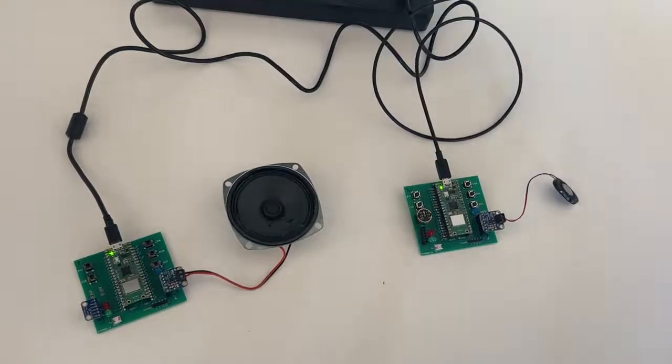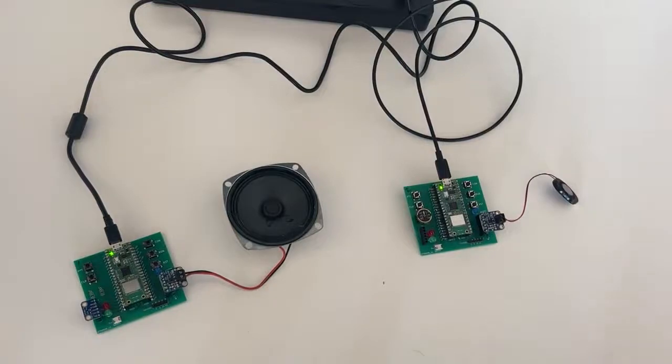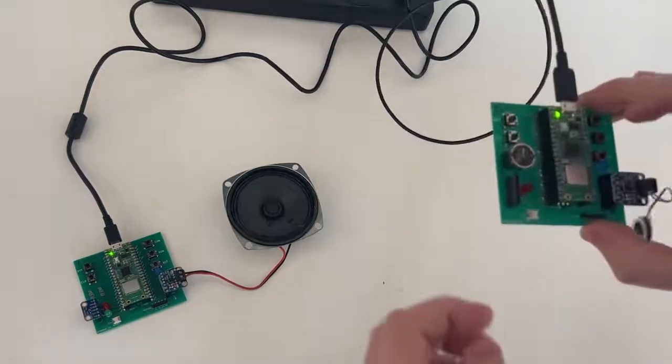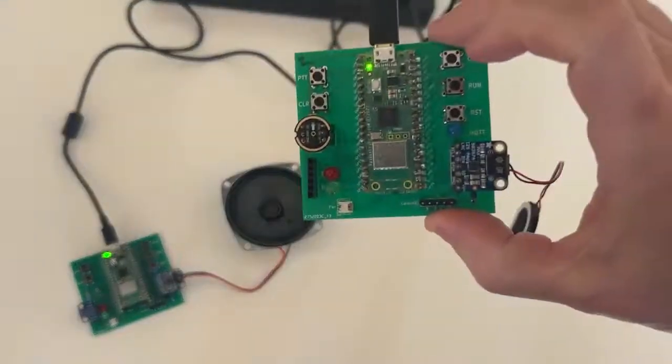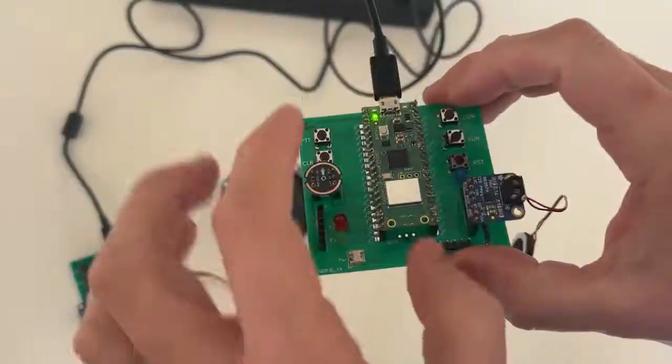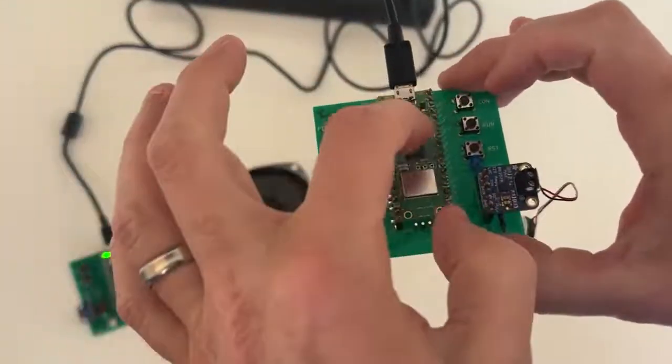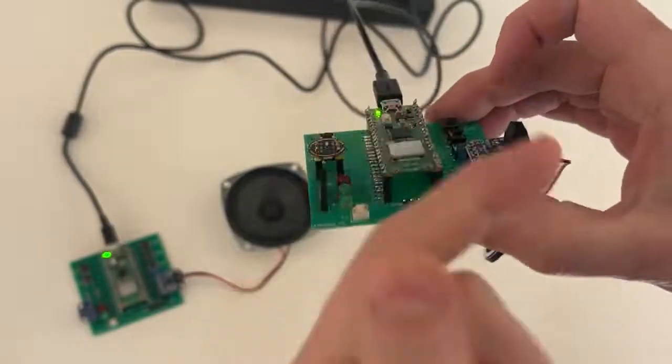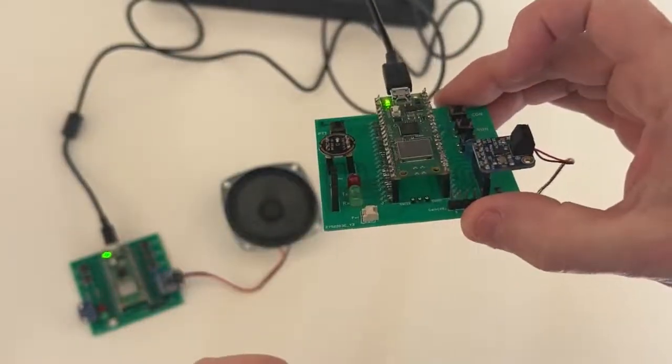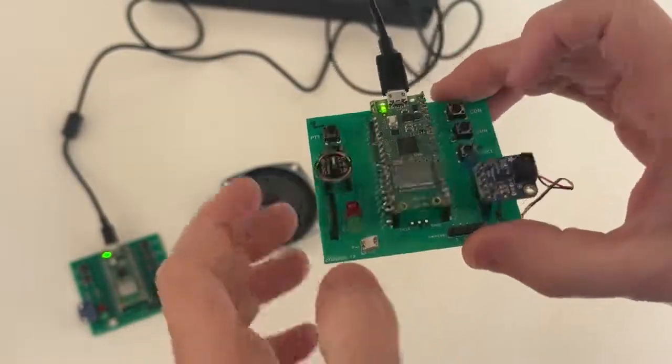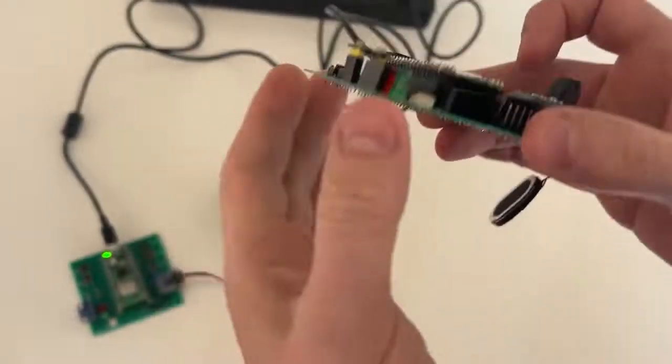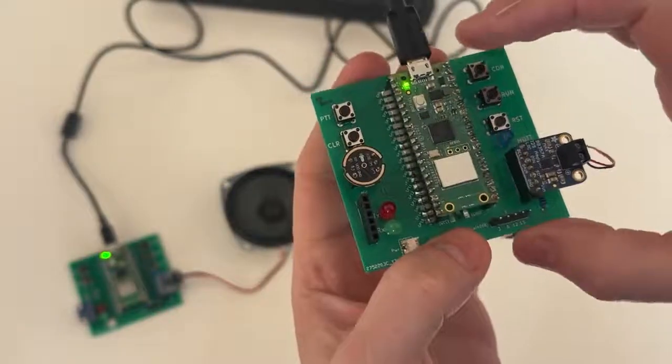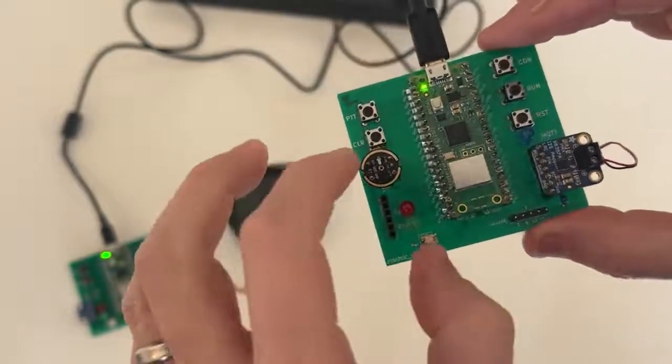Right, so what we have is two of these little dev boards I've been working on. This is a Raspberry Pi Pico, so the microcontroller version of the Raspberry Pi, and then this is a breakout board.